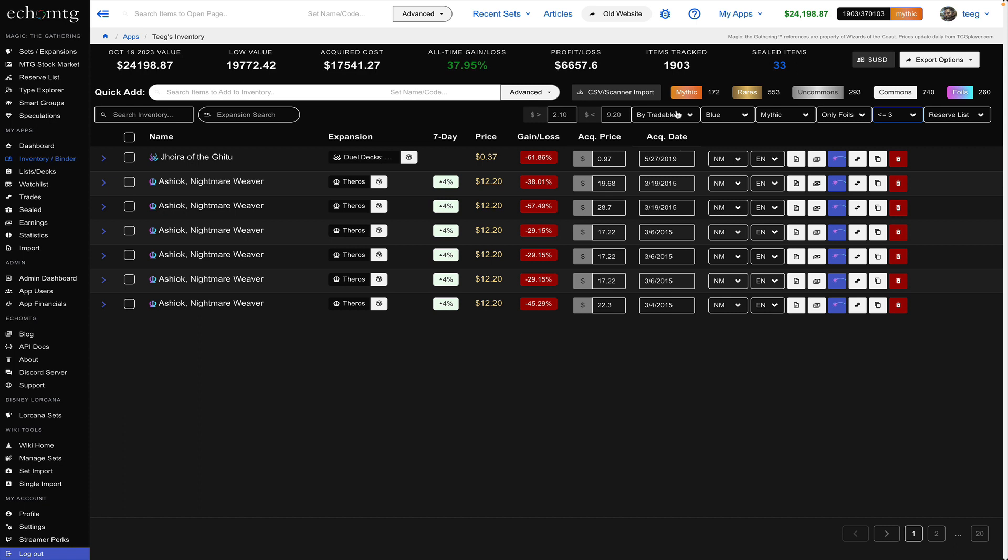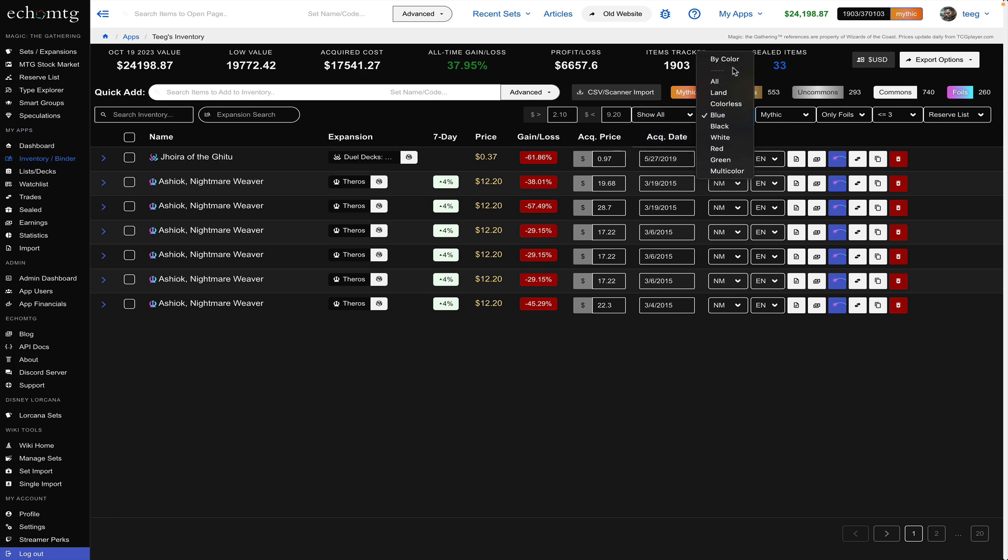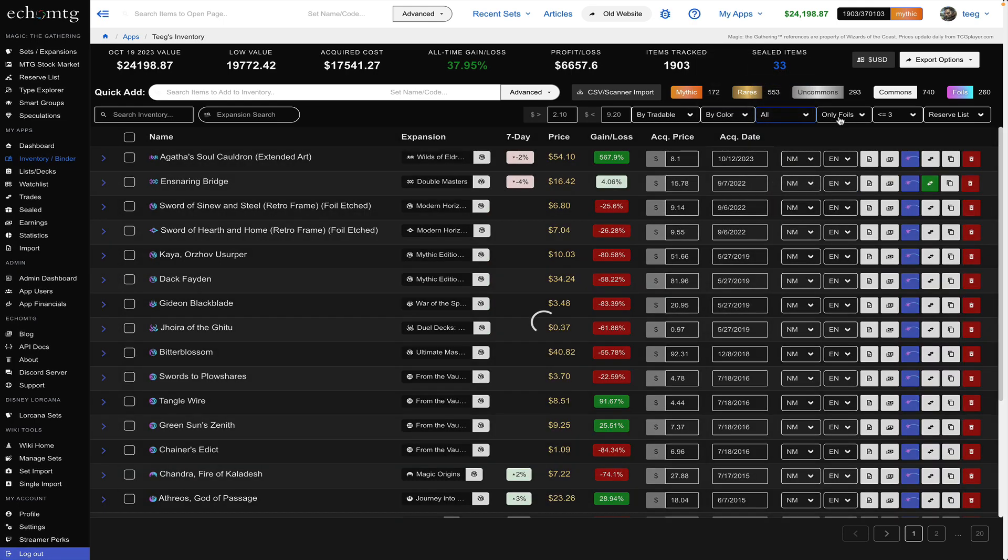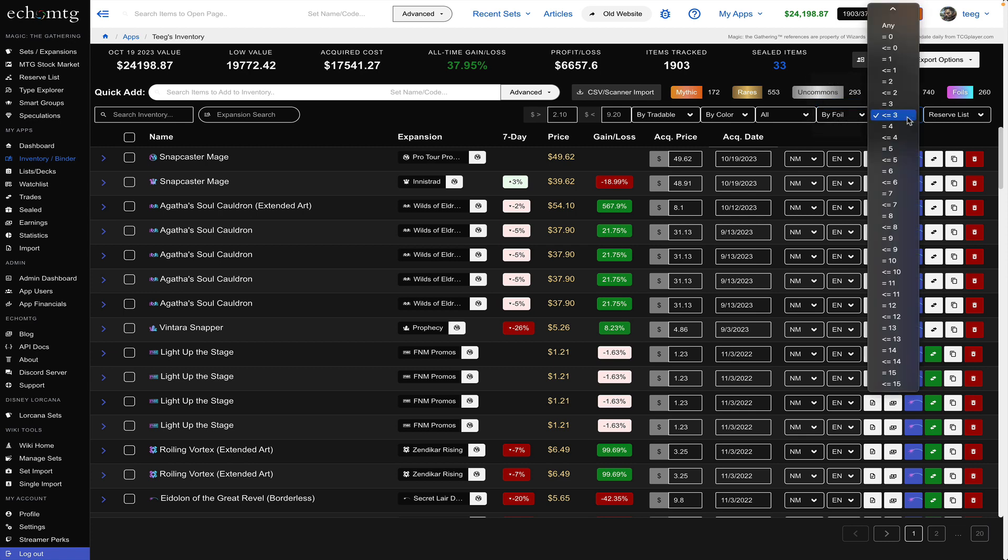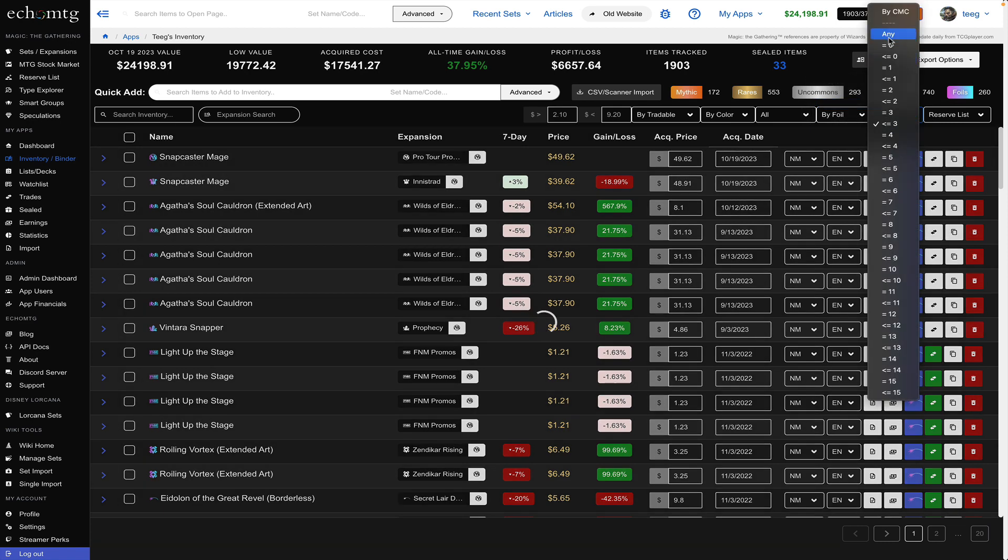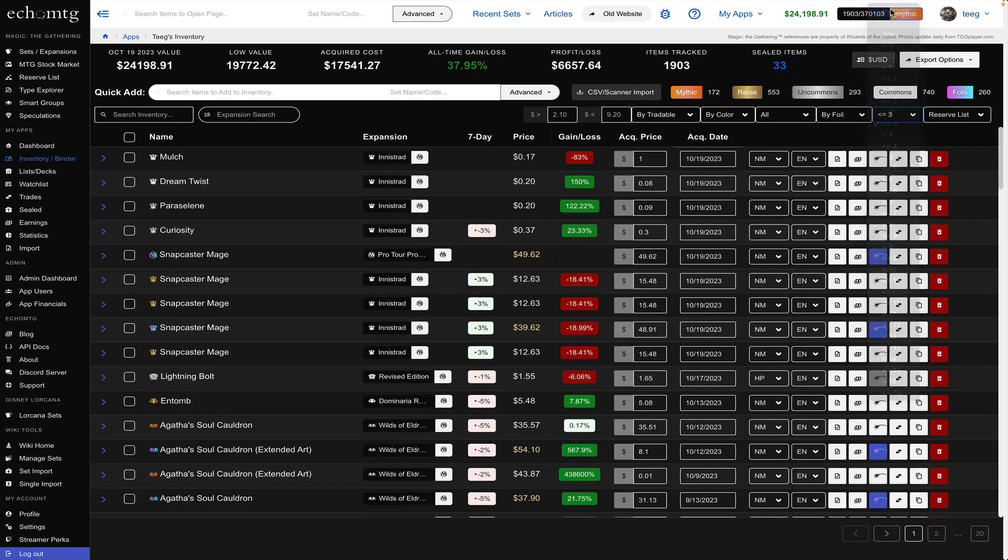you can also search so say I bring all my filters back one really popular one is the reserve list I'll show you there